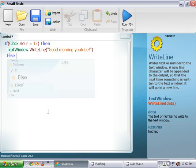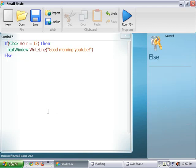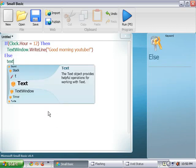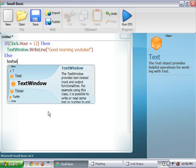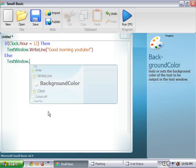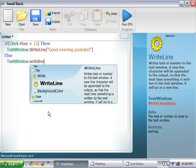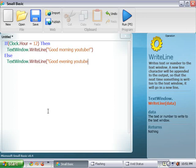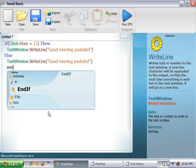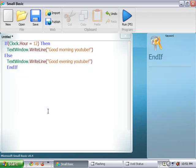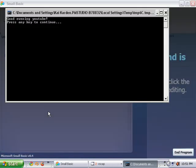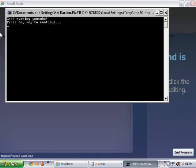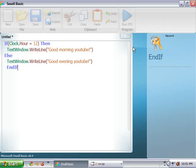Else text window dot write line equals good evening YouTube. And we're going to end the if statement. We're going to run that. And as you can see, my computer clock says 10.51pm. So therefore it says good evening YouTube.